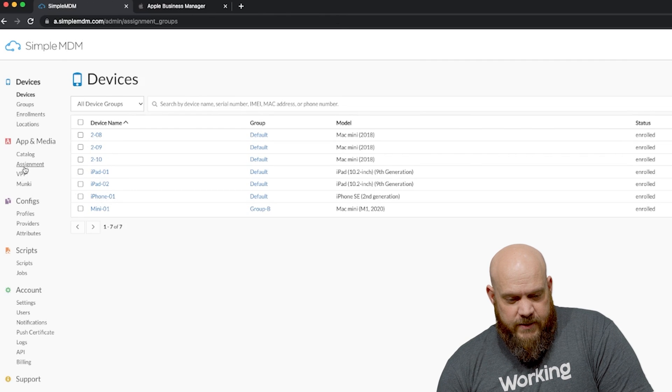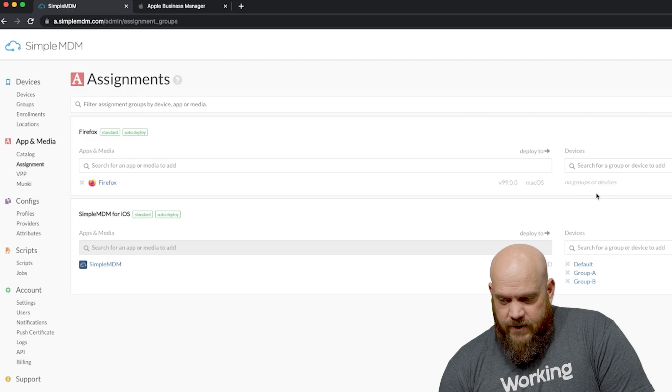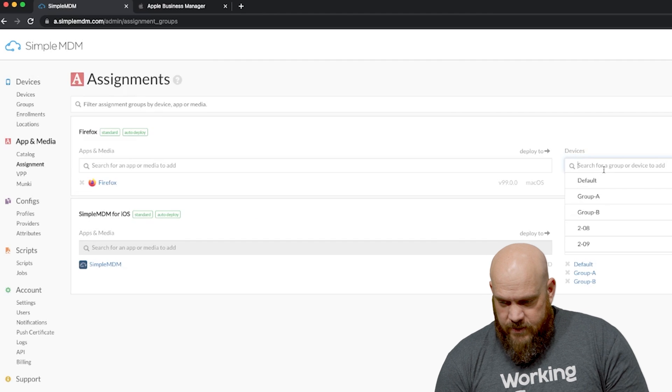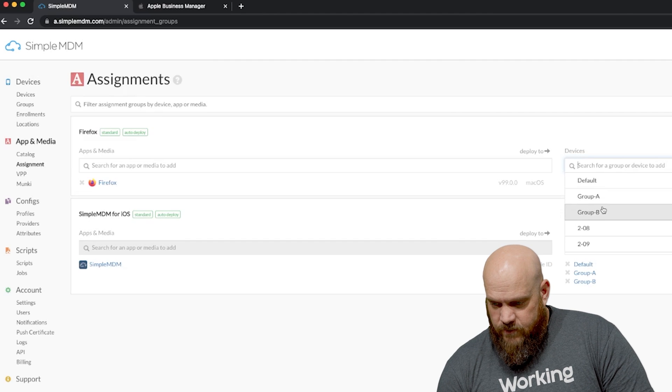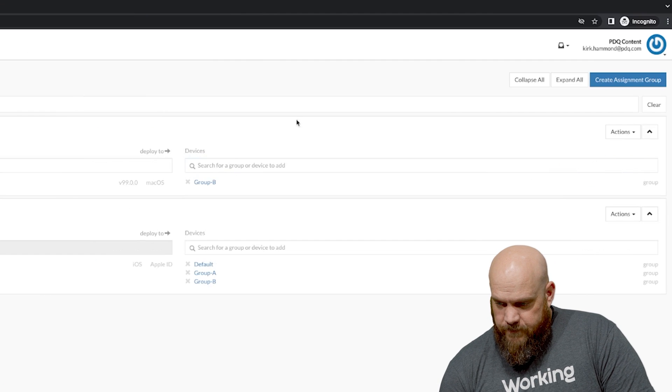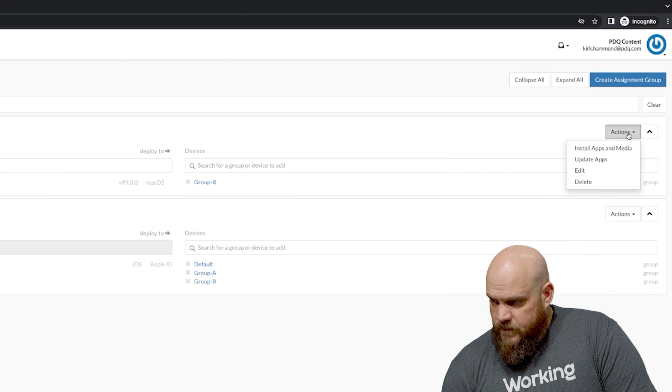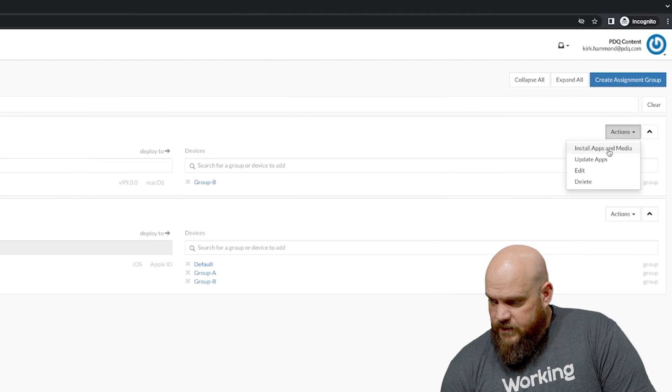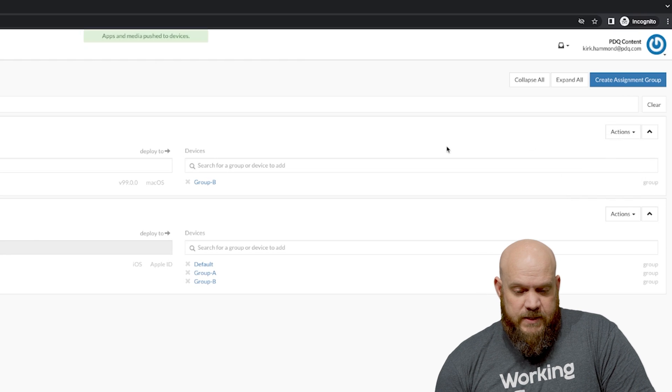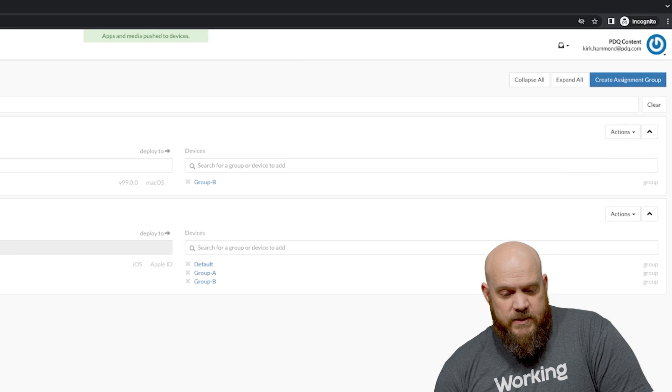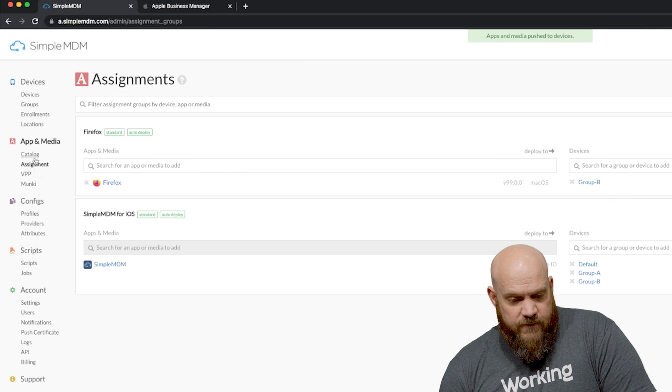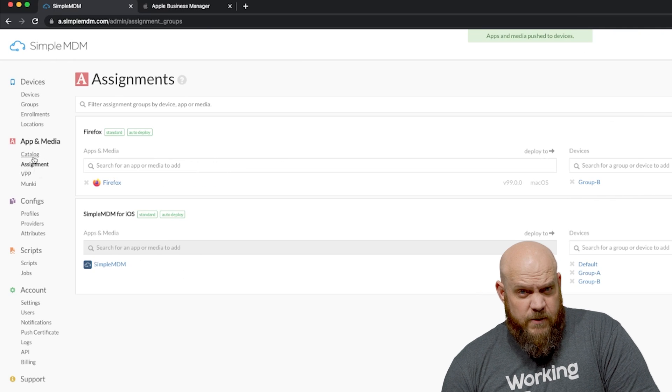So I'm going to go back to the assignment now. Firefox, it's still there. I'm going to hit group B. I'm going to hit actions, install apps and media. So that will take just a minute. It will install Firefox on that host. That host is currently upstairs in the lab.